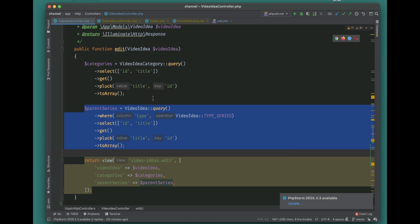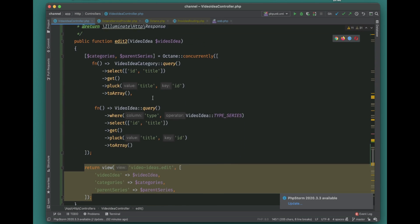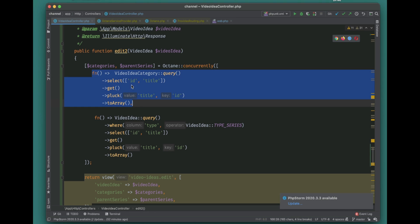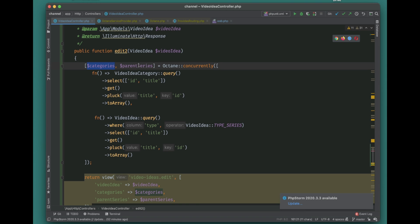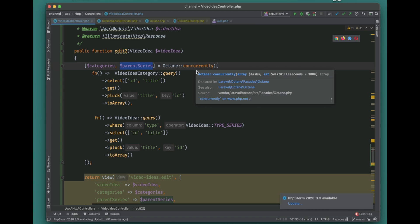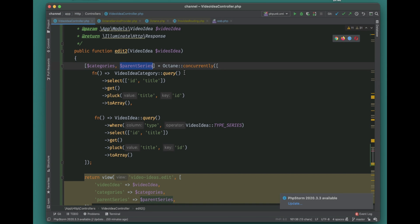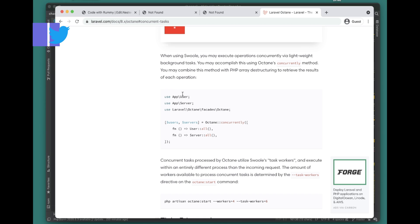I've already created this route. You can run the Octane Concurrently method, pass multiple queries, and get all the data needed. You can assign variables using array destructuring syntax — the first will resolve to 'categories' and the second to 'parent series'. Octane Concurrently uses task workers. When starting your application you can pass the number of task workers — say eight — so it will execute both as separate task workers concurrently, setting each variable value and improving performance.